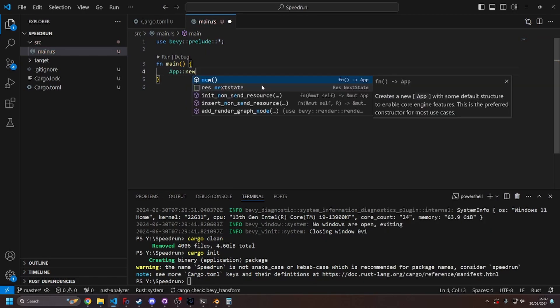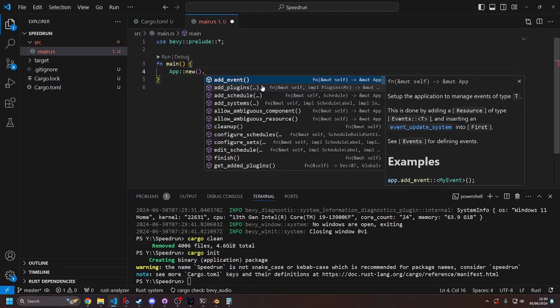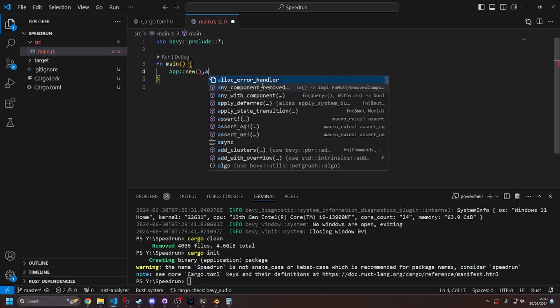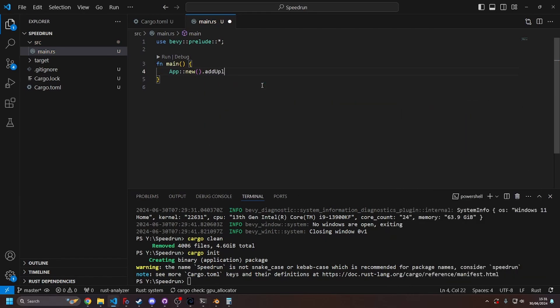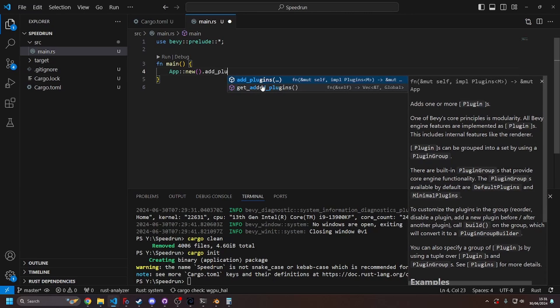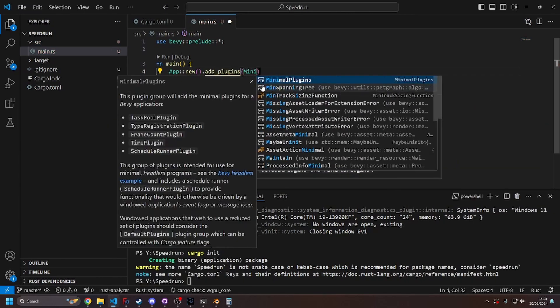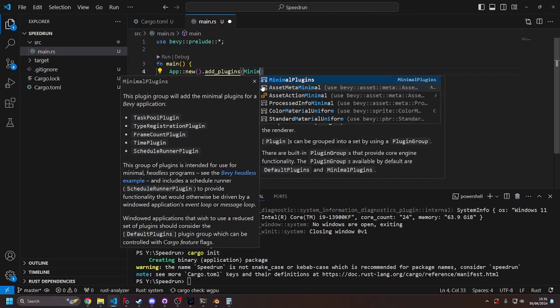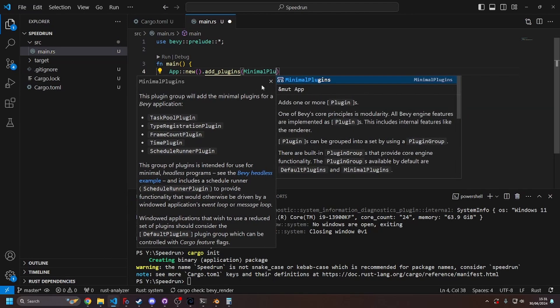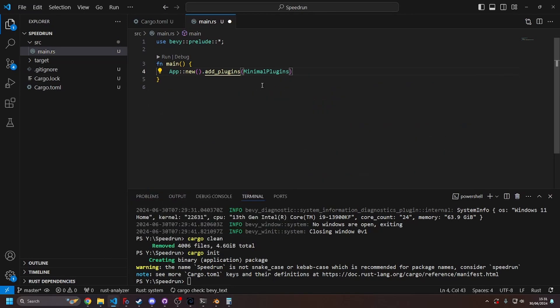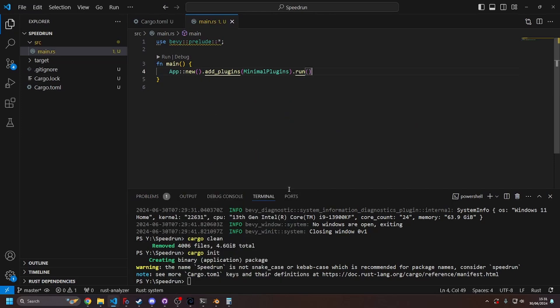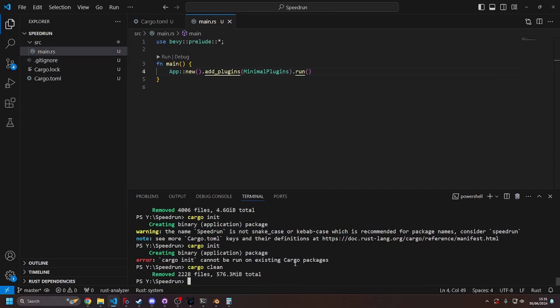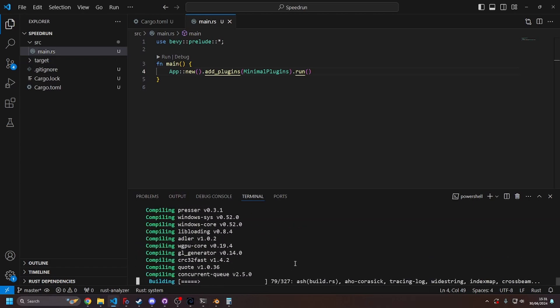Also for some reason the IDE actually works now, even though I hadn't compiled it. Let's add plugins, and then we're going to say the plugin is minimal plugins. Like that, and then dot run, let me do that, let me go here. Nope, just cleaned it, cargo run. All right.